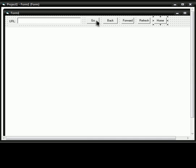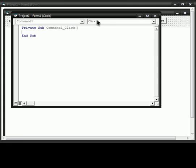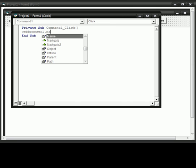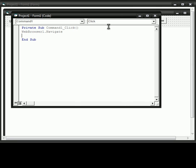Alright. First, type in Web Browser 1. Navigate.